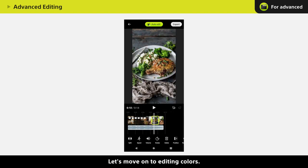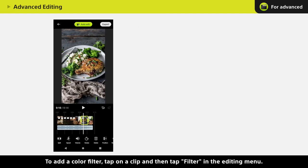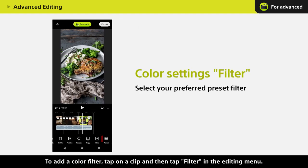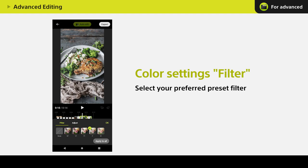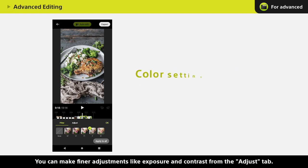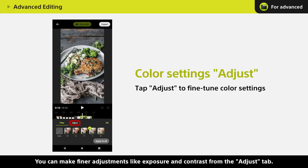Let's move on to editing colors. To add a color filter, tap on a clip and then tap Filter in the editing menu. You can make finer adjustments like Exposure and Contrast from the Adjust tab.